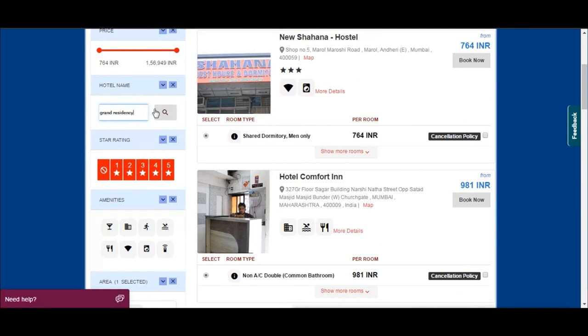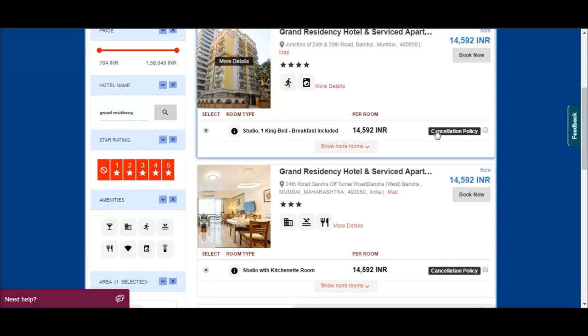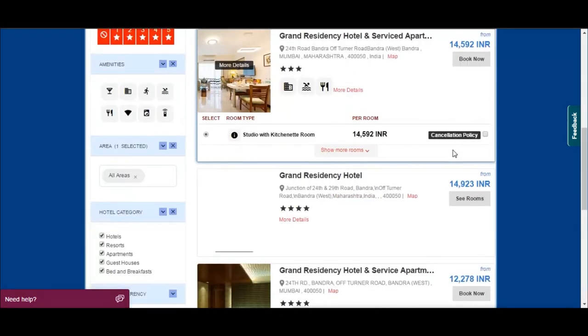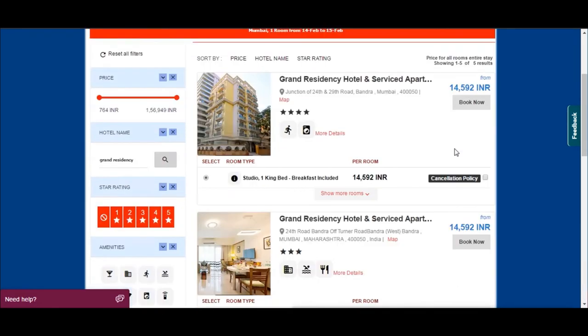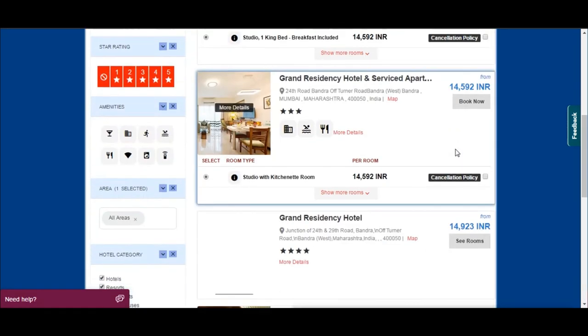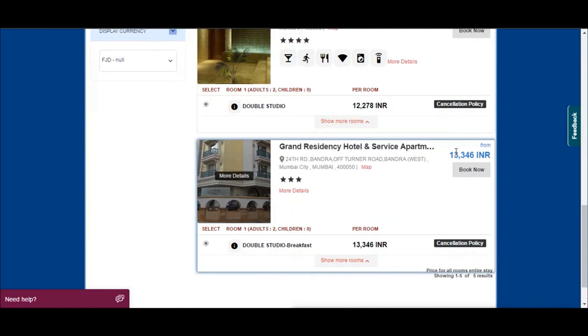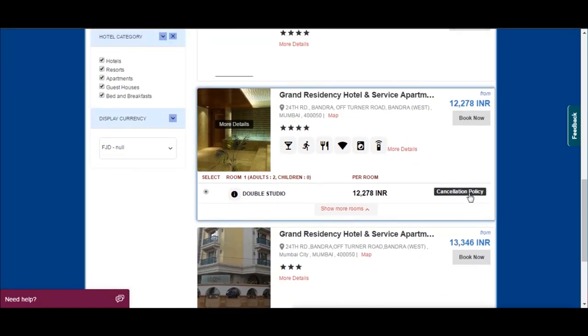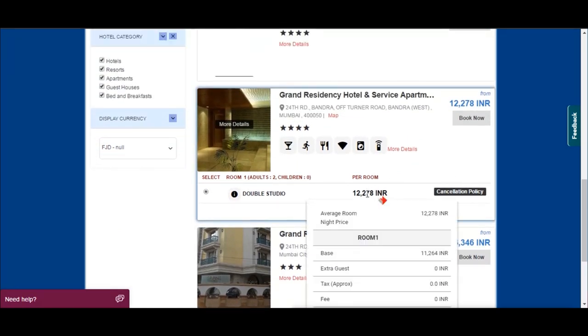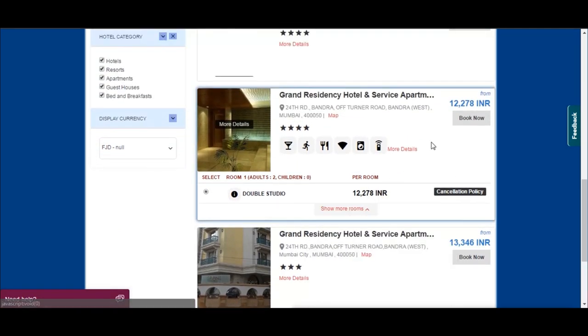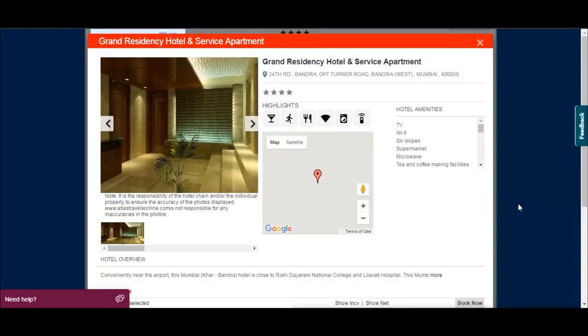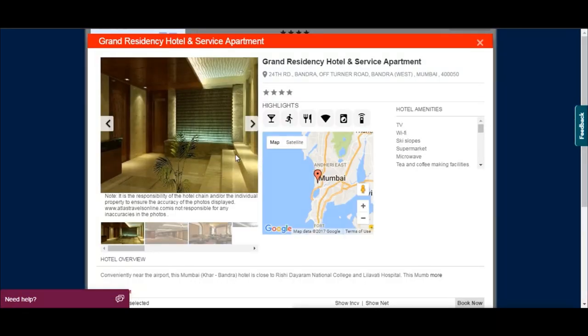Select a hotel as per your need and preference. You will see multiple fare options with room type as well. You can click on more details to know about the hotel, room types, and view photos.